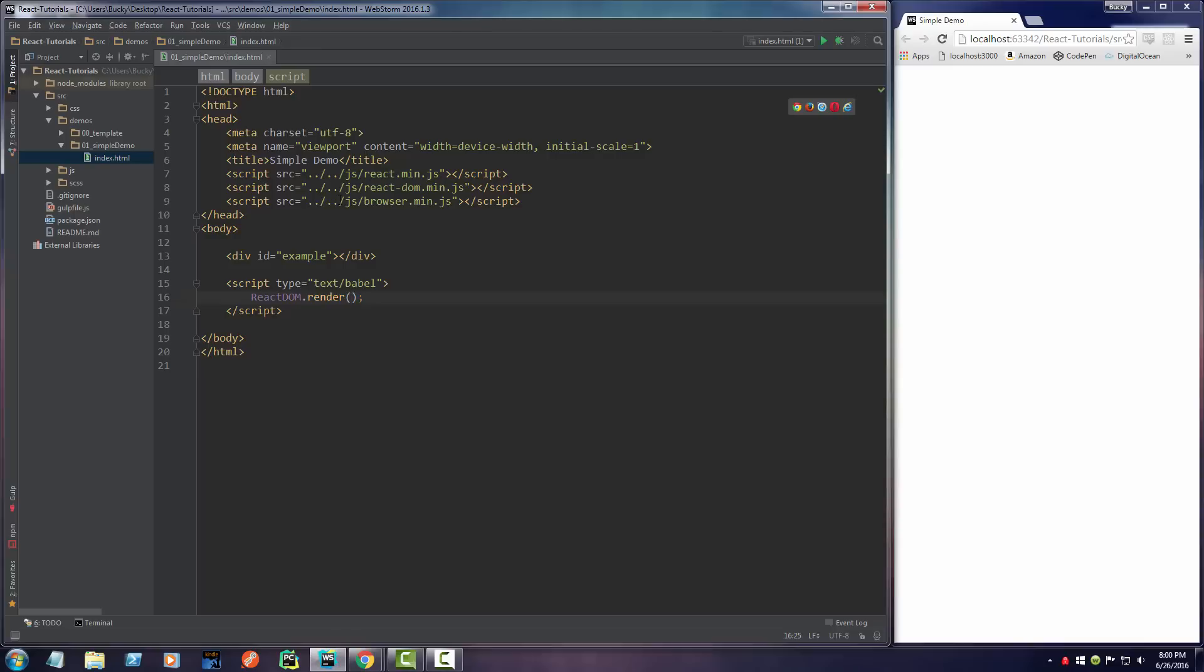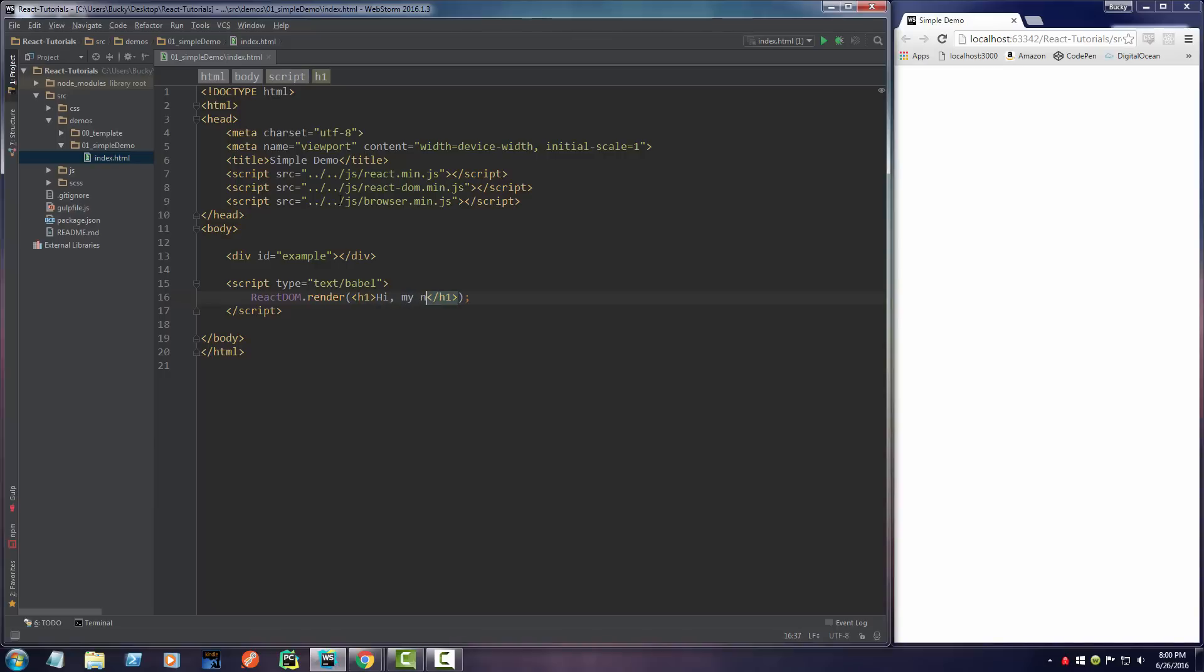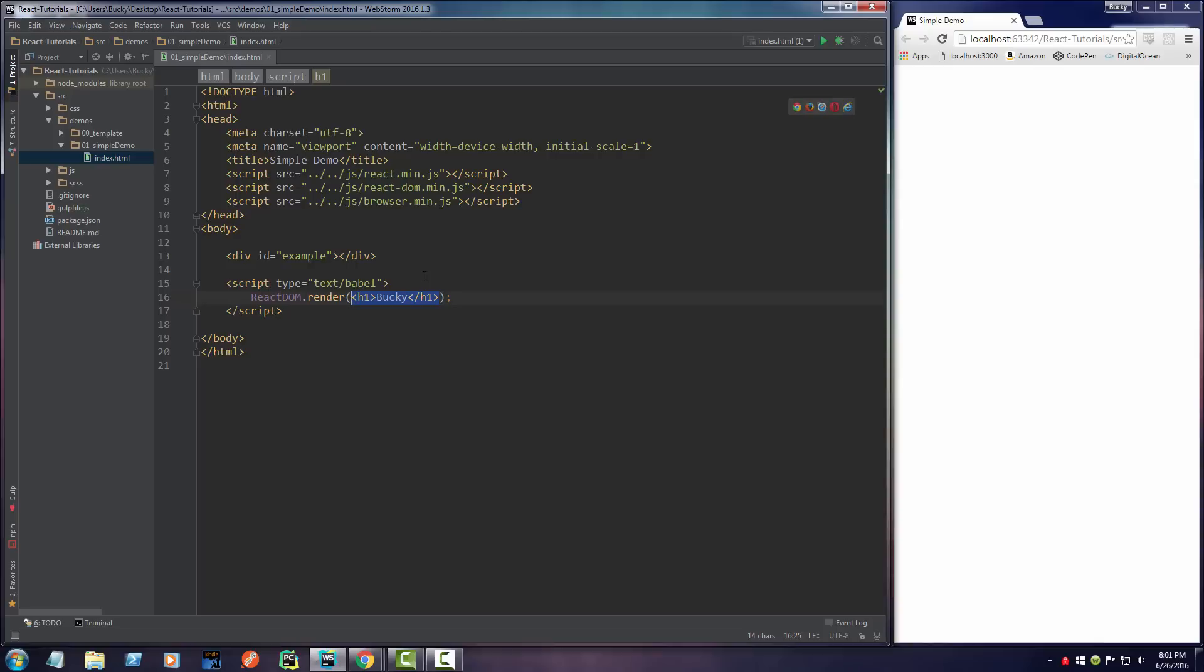The first parameter is just some HTML. This can be whatever single tag that you want. I'm just going to make a heading one and close it. In between here I'll just write, hi, my name is Bucky. Actually, let me just write Bucky. So this is our HTML. Right now, this is basically our React component. If you don't know what a component is, don't worry about it yet.